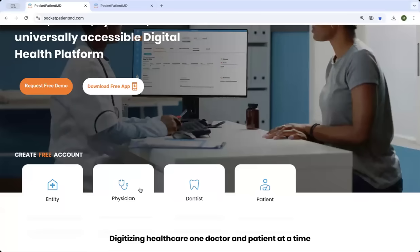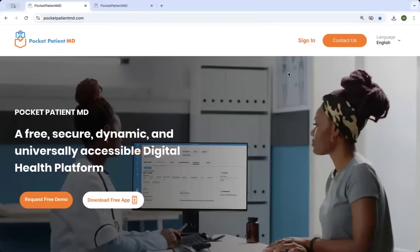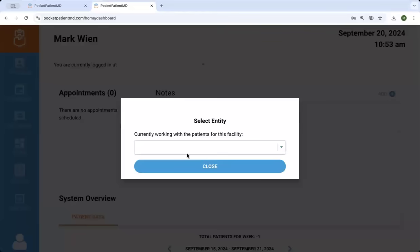To sign up, you click Physician Account to sign up, and once you sign up, you can sign in. You enter your email and password, and then you sign in.